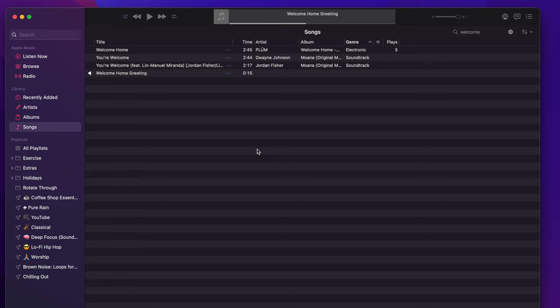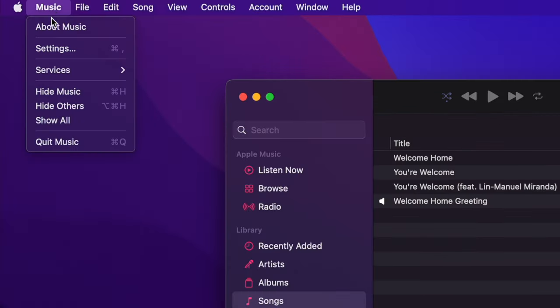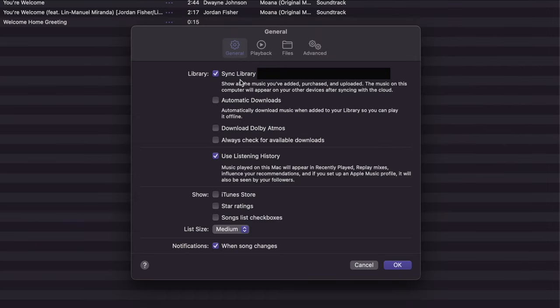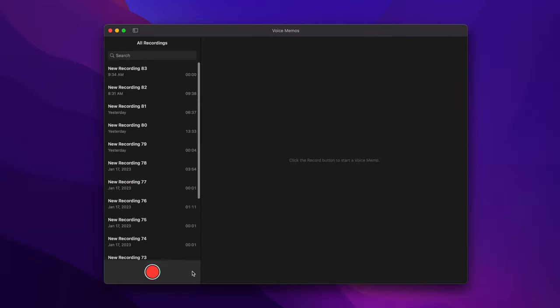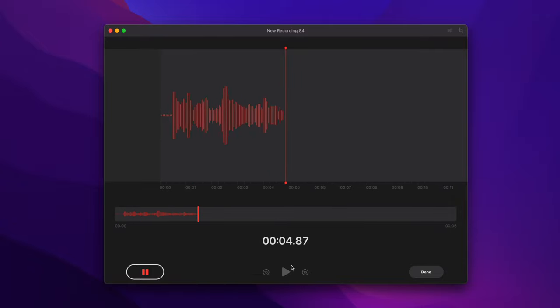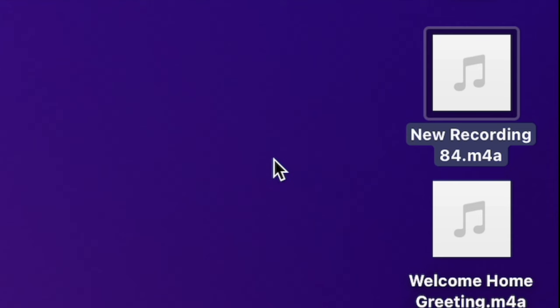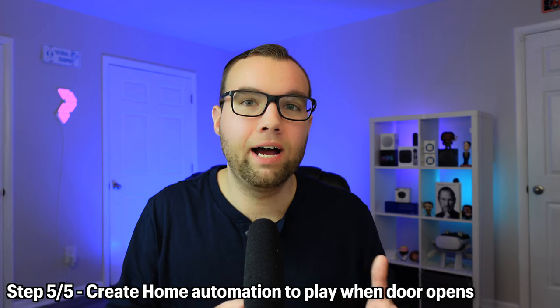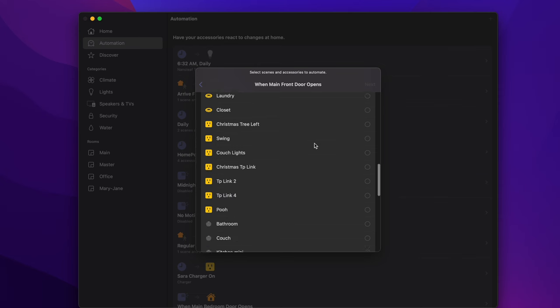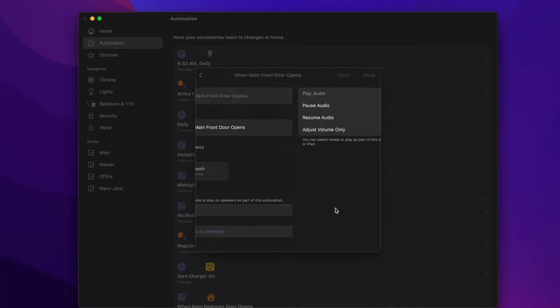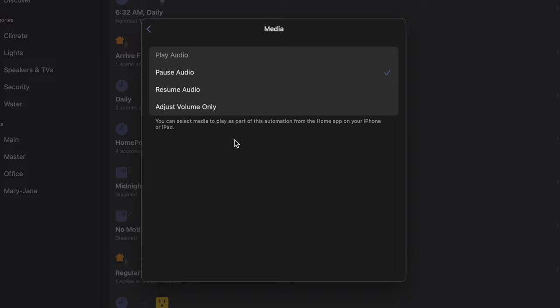The final step before adding the song to automations is making sure it's synced to your Apple Music library. To do that, go to Music in the top left, choose Settings, and make sure Sync Library is checked. The song will now sync to your music library and you can use it in your automations. If you want to create your own custom voice, use the Voice Memos app to record your message on your iPhone and AirDrop it to a Mac, or create it on a Mac and drag it to the Music library. Unfortunately, it's not possible to create this automation straight from a Mac — the Home app says to use an iPhone or iPad — so we have to go back to the iPhone or iPad.